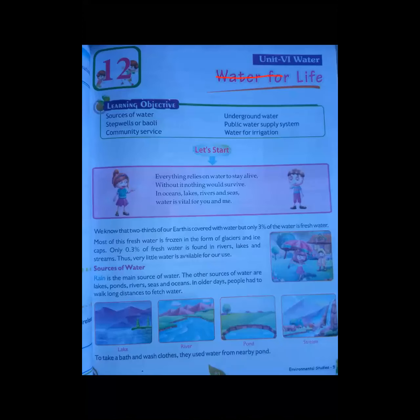Water for life is a big source. Underground water, step wells and bubbles, and public water supply systems are water sources. Today we have covered community services and water for irrigation.